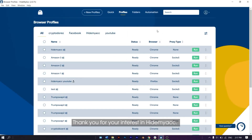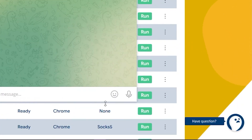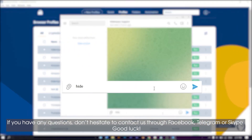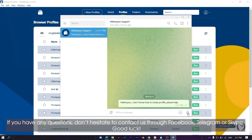Thank you for your interest in HideMyAk. If you have any questions, don't hesitate to contact us through Facebook, Telegram, or Skype. Good luck!